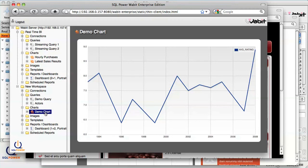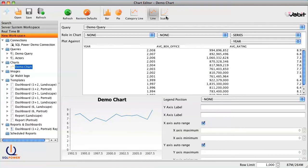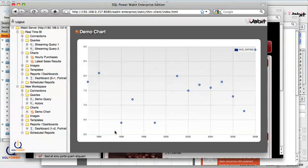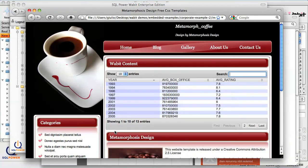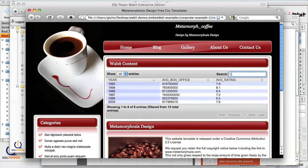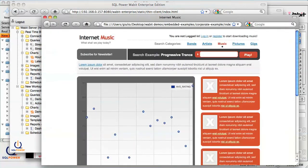One of the advantages of embedding Wabit objects from the Wabit server is that changes can be automatically updated to your web pages. For example, if we make a change to our chart from the Wabit client, the changes are instantly reflected in all web deployments. Any Wabit object we preview in the Wabit Thin Client can be individually embedded in any web page with some simple JavaScript. Here's an example of an embedded Wabit query — notice that it automatically incorporates built-in Wabit query features such as pagination and live result set filtering. Here's another example using an embedded Wabit chart.